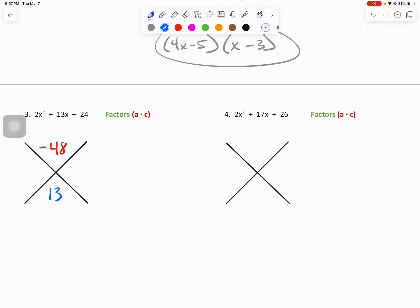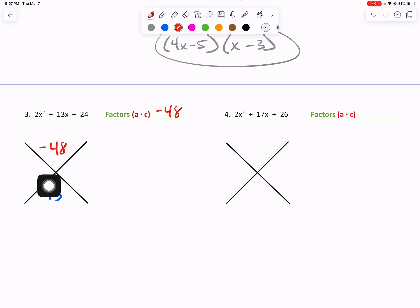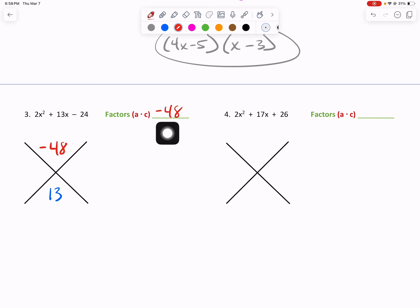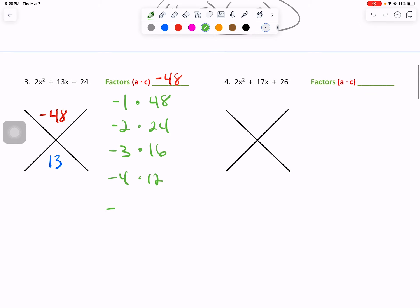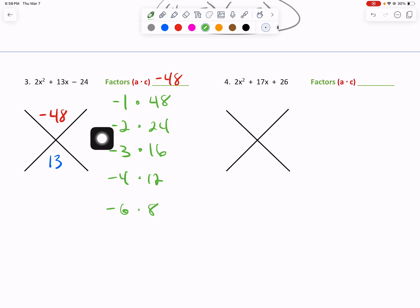Some of you might be 100% comfortable already. However, if we're uncomfortable, we can continue to write the factors out. We need to get to a positive 13 with our factors of negative 48. Because A times C gives us a negative 48, the greater of the two numbers will be positive — meaning every time I write these out, the first number of the pair will be negative. Negative 1 plus 48 is 47, negative 2 plus 24 is 22, and negative 3 plus 16 is 13.